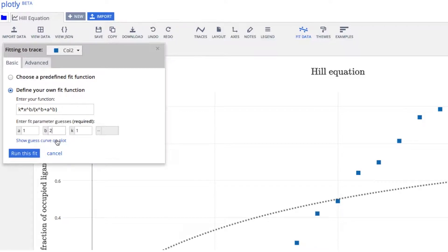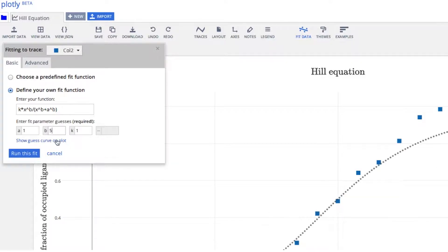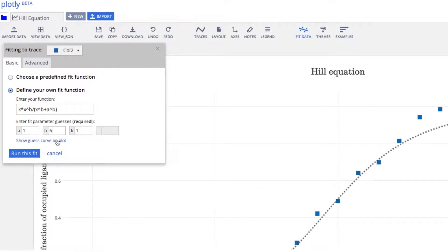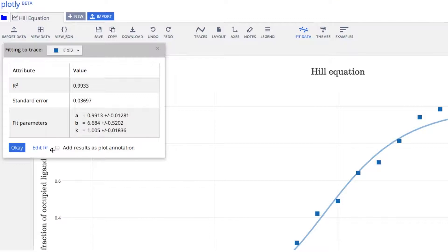As you edit the conditions, you can see what the curve will look like. When you get pretty close to what you think the fit will look like, run the fit. The actual parameters will appear in this pane, and you can add the equation to the plot itself.